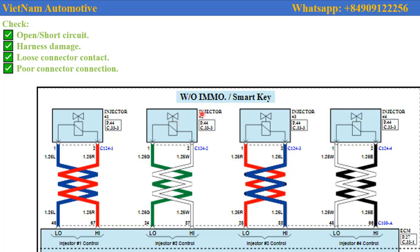Next, you refer to the circuit diagram and check the connector and wiring.